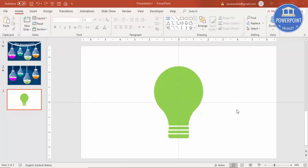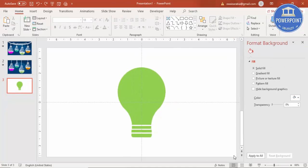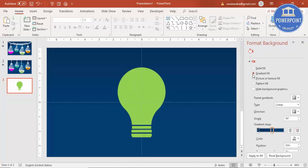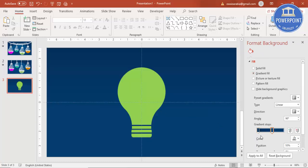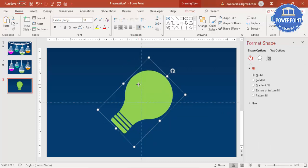Now let's change the background of the slide. Right-click and go to Format Background, then select Gradient Fill. I've used light and dark blue colors as the default. Then I'm going to select the bulb and rotate it into position.